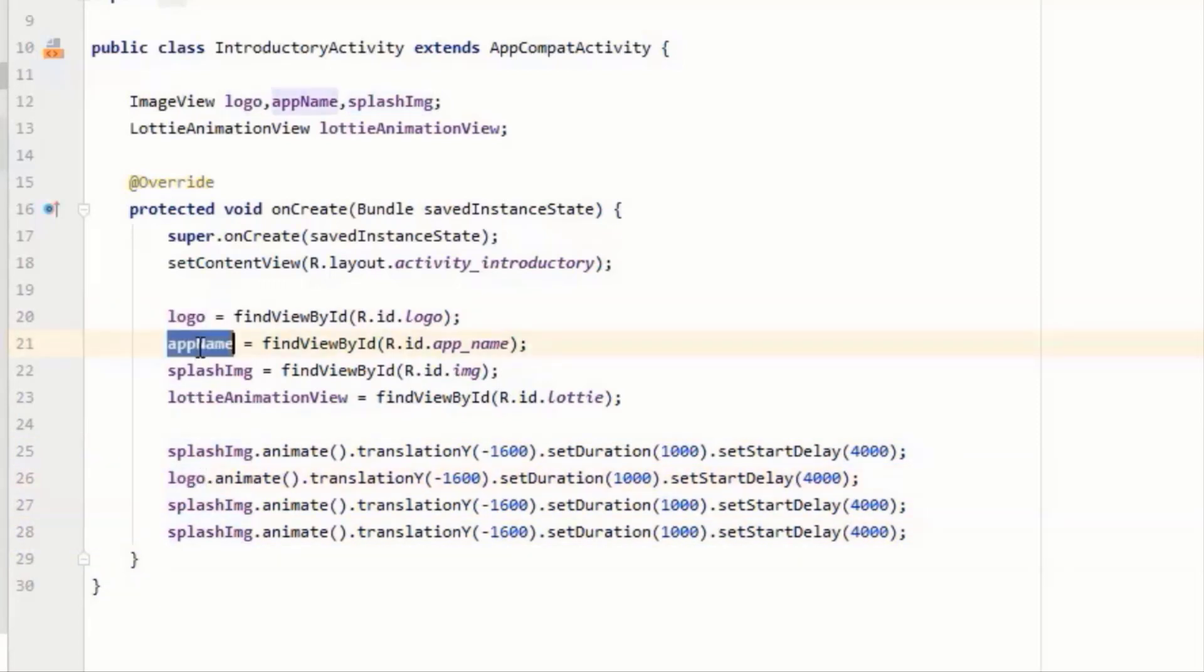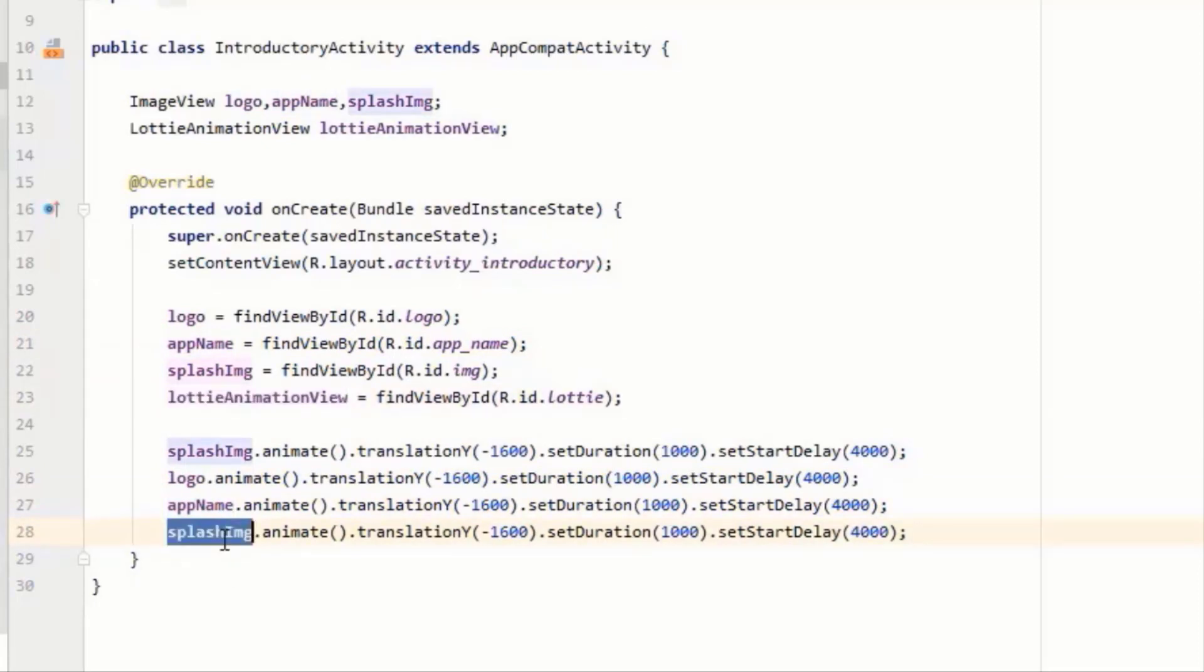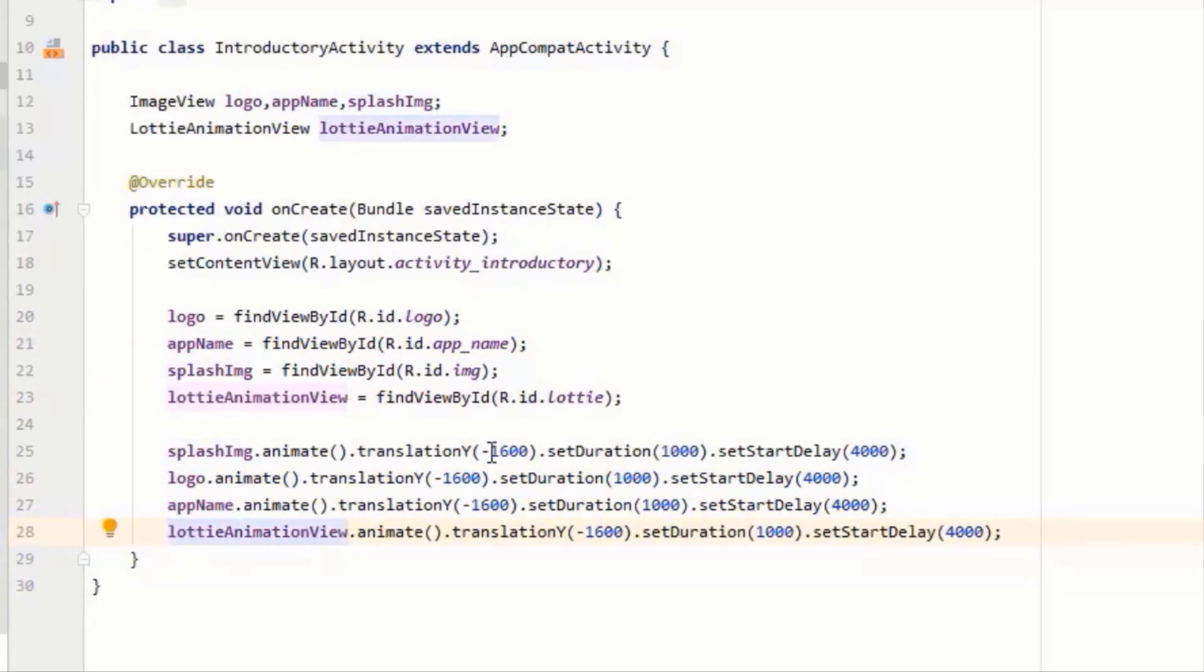And we want the rest of our three variables to slide vertically downwards, so for this purpose instead of minus 1600 we will simply write 1400 in all the three cases.